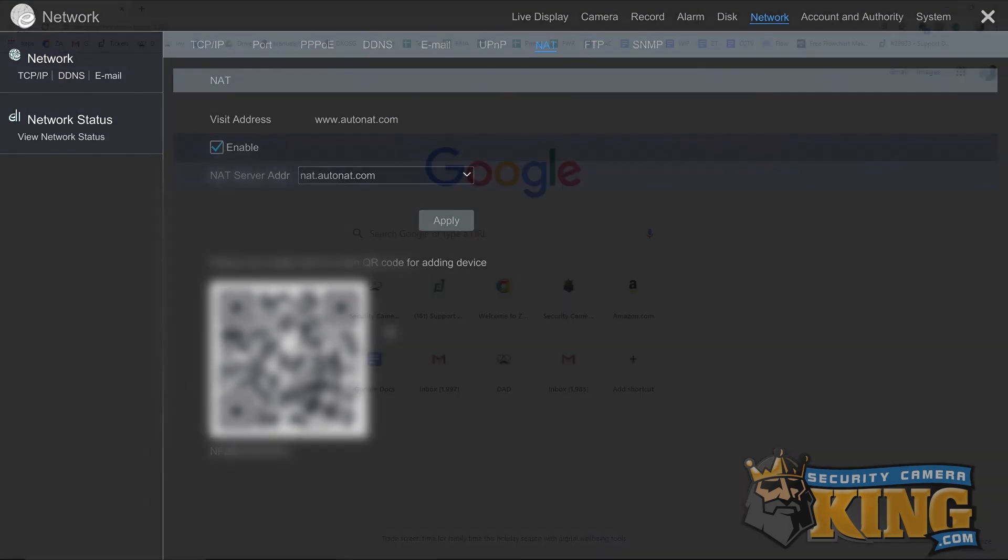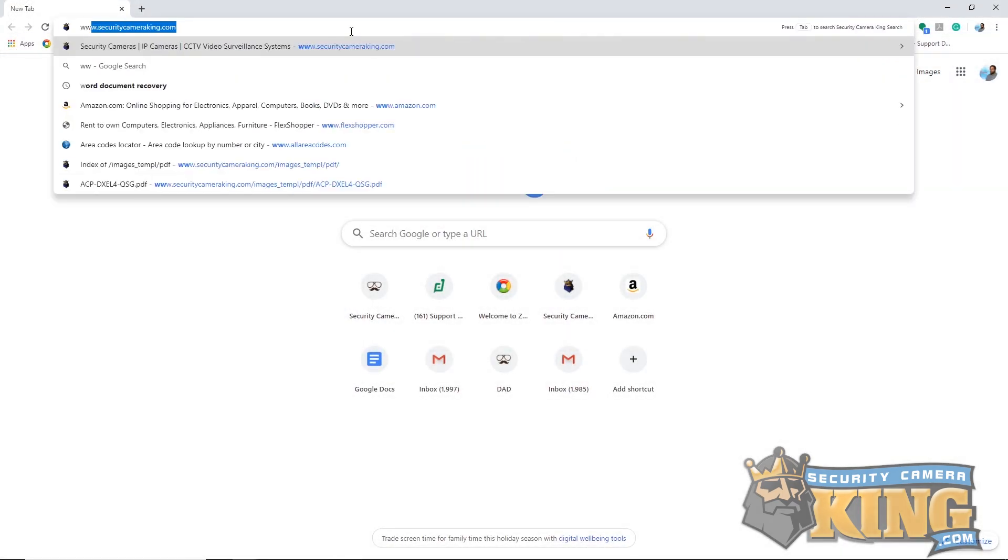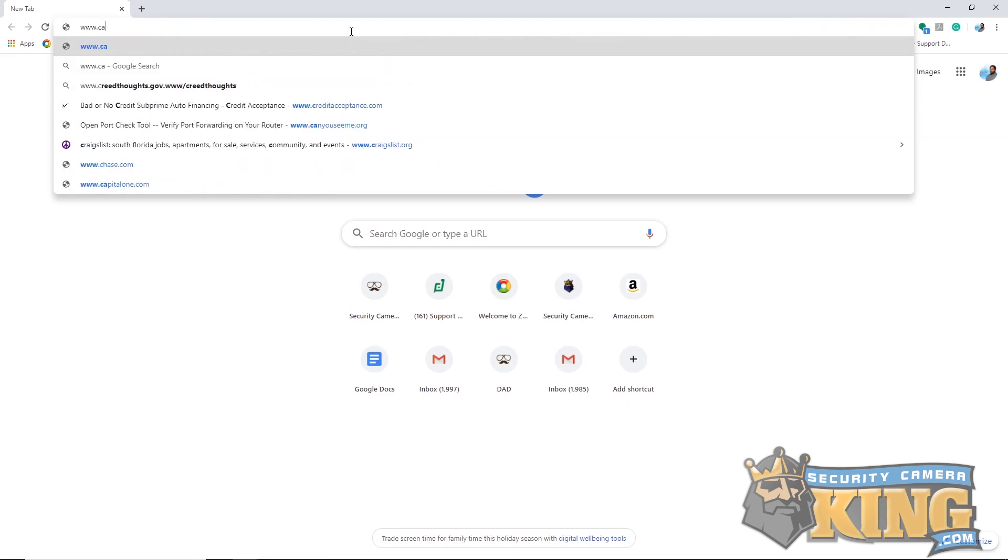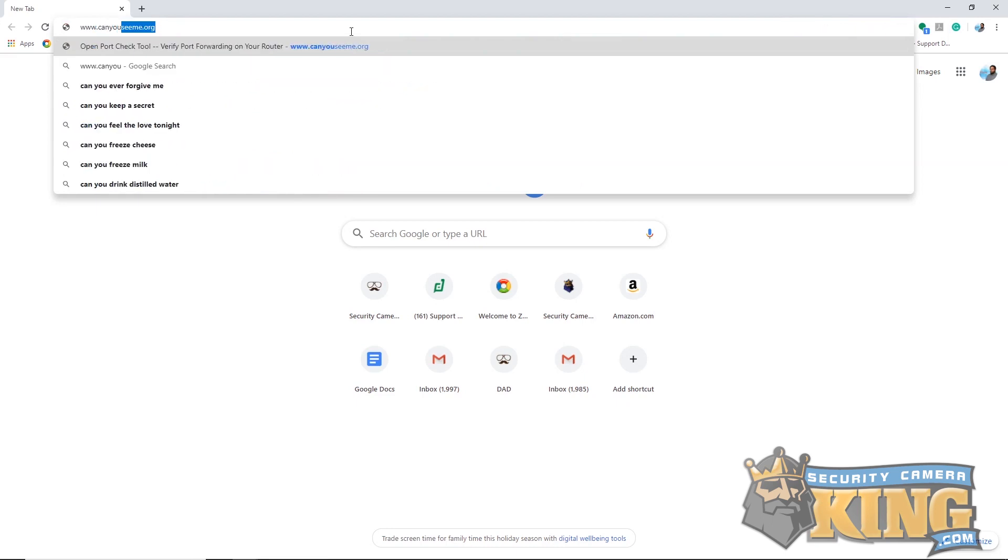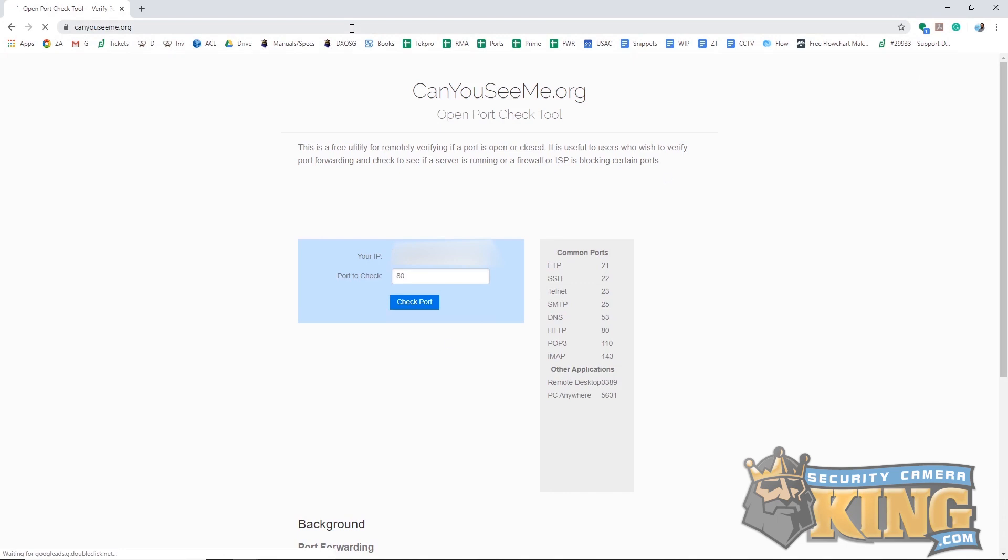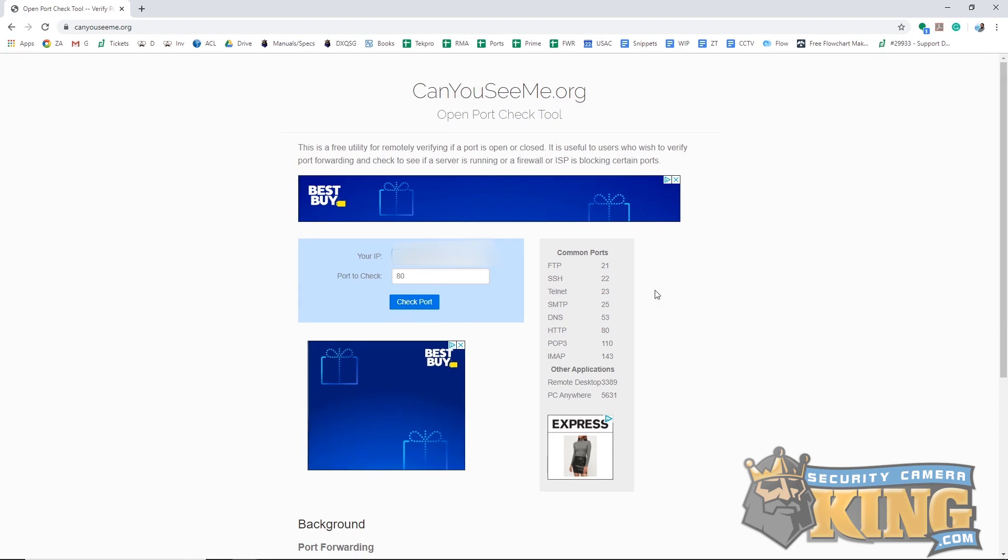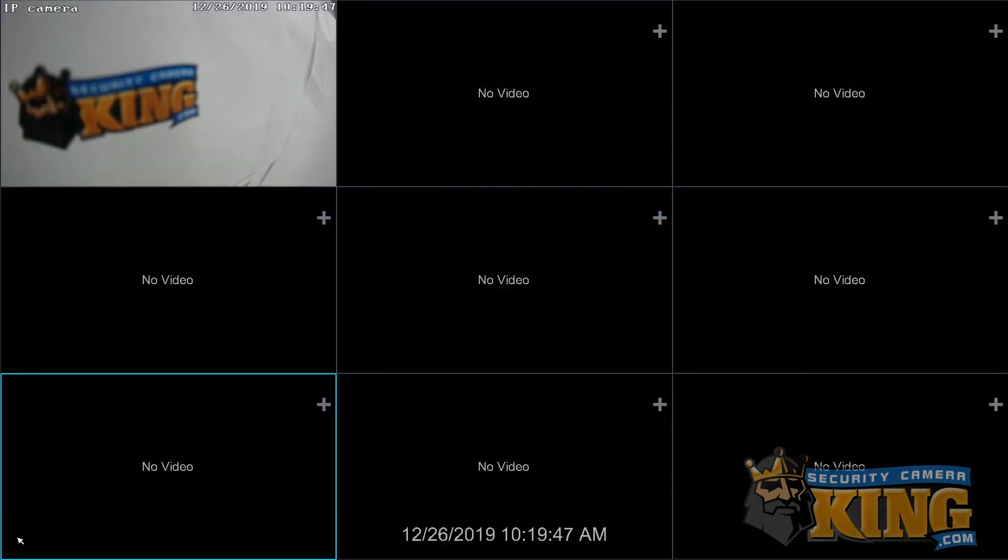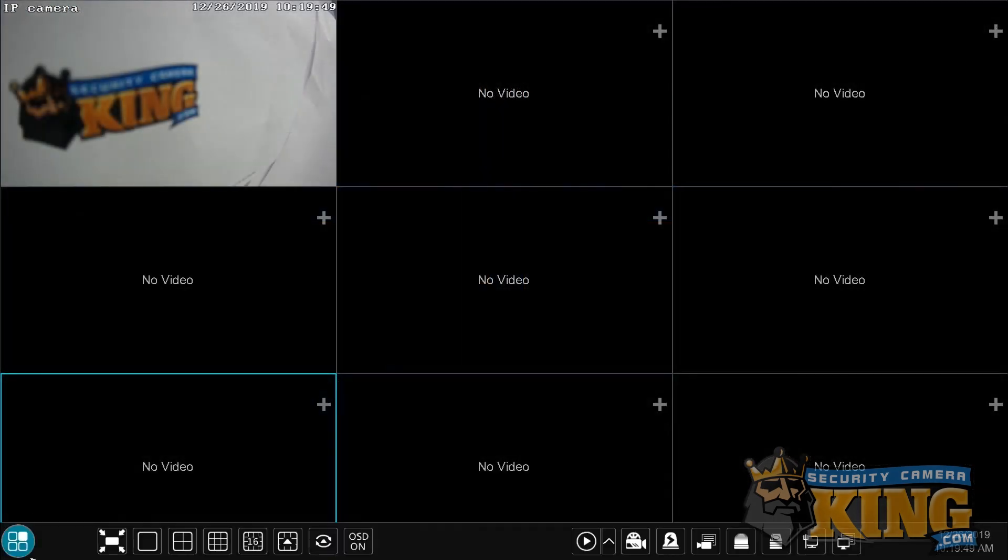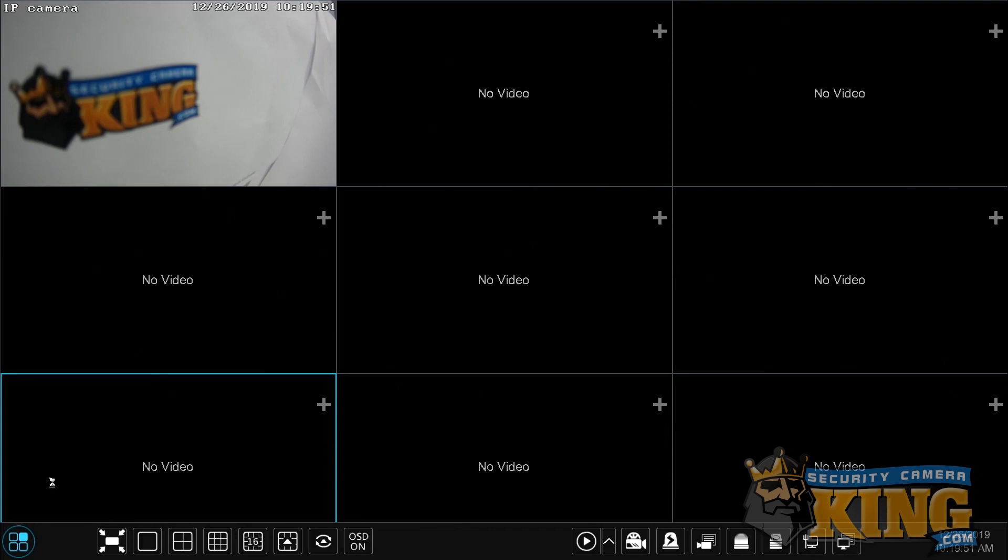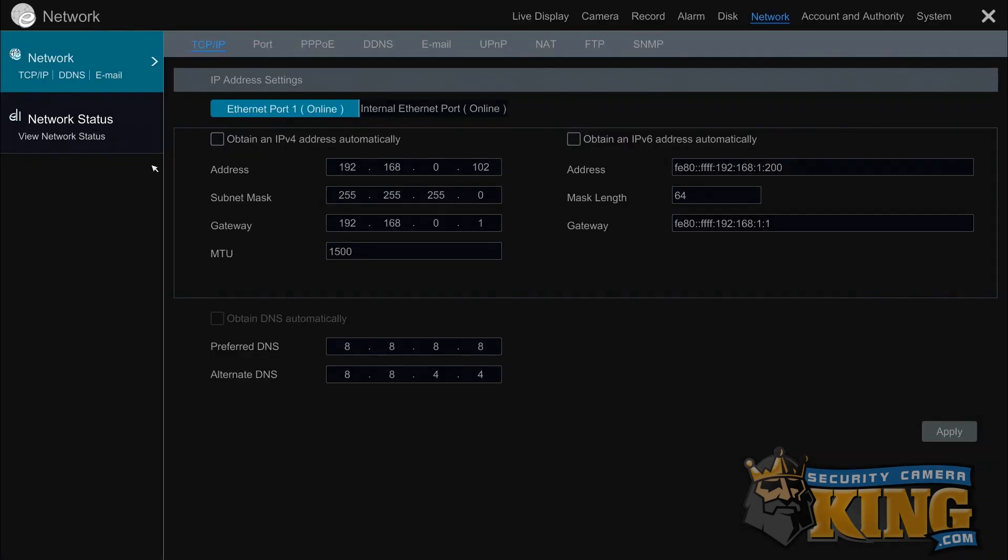For port forwarding setups, you will need your recorder's local IP, the WAN IP of your network, and the server port of the recorder. Your WAN IP can be found by visiting www.CanYouSeeMe.org from any computer connected to the same network as the recorder. To get the local IP address of the recorder, you'll need to log into the recorder and navigate to the TCP IP menu found under the network menu under settings. Copy that IP address down as well and then proceed to acquire the server port.